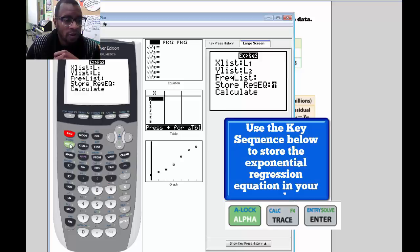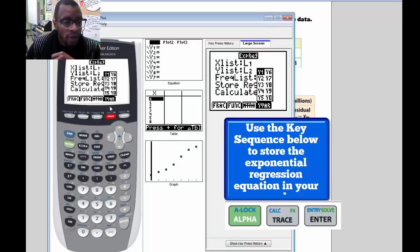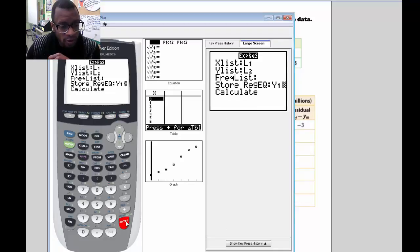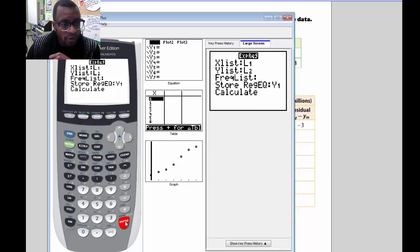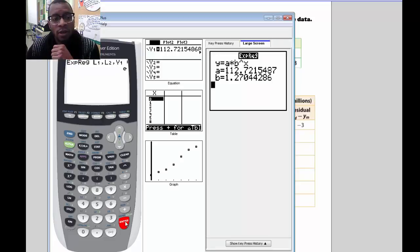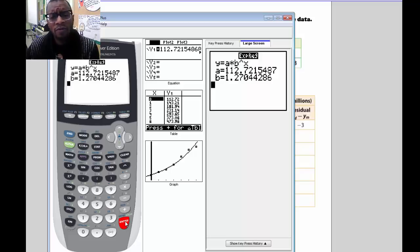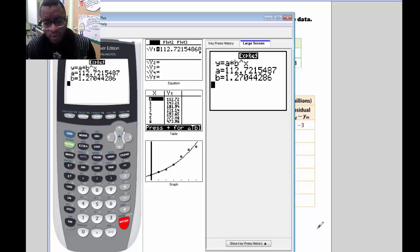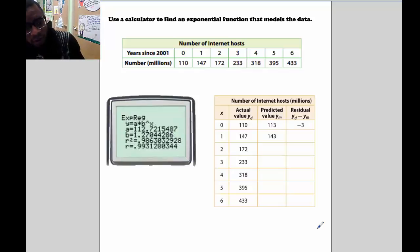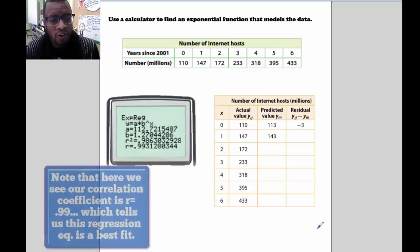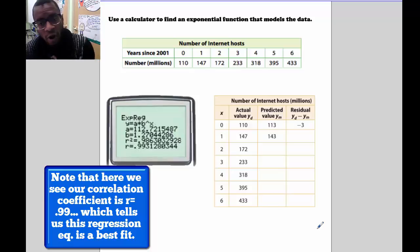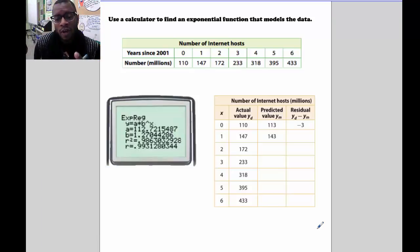To store the equation, press 2nd, Alpha, and Trace, select Y1, then press Enter, Enter, and Enter again. It will calculate our exponential regression equation, which you can see on screen. I've taken a screenshot of this, so let's go back to our data. We'll use the exponential regression equation to find our predicted values and also to find our residuals.